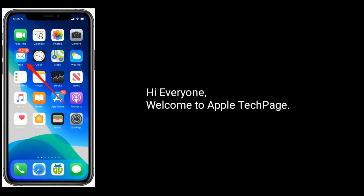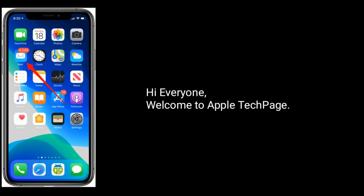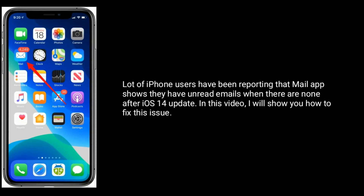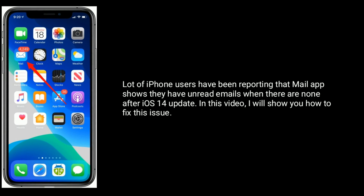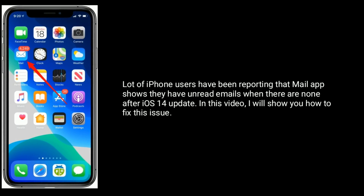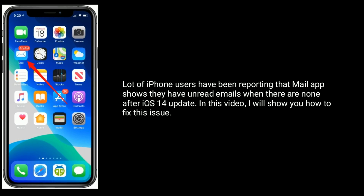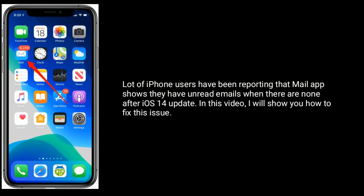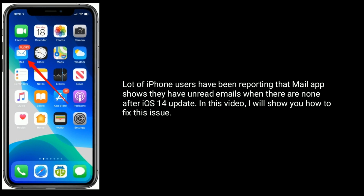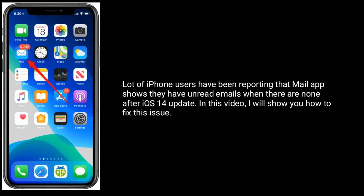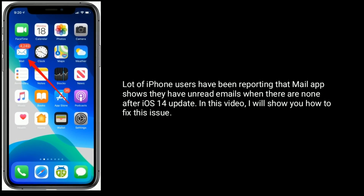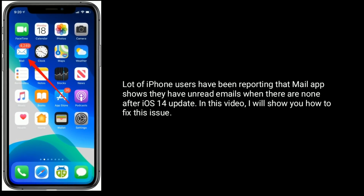Hi everyone, welcome to Apple Tech page. A lot of iPhone users have been reporting that the Mail app shows they have unread emails when there are none, after the iOS 14 update. In this video, I will show you how to fix this issue.